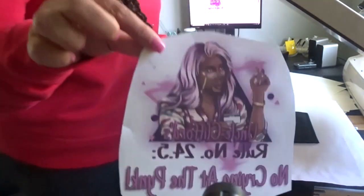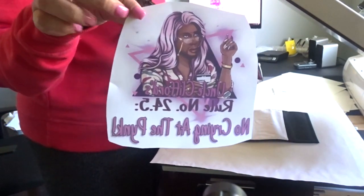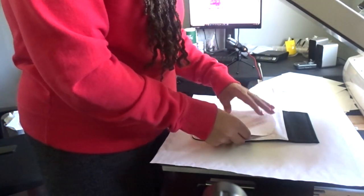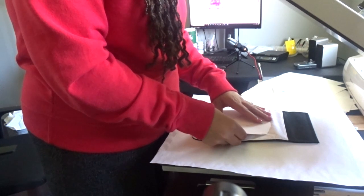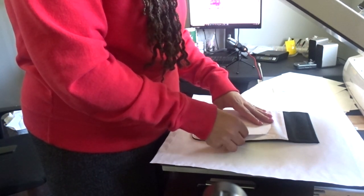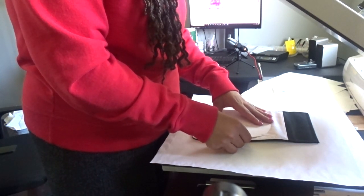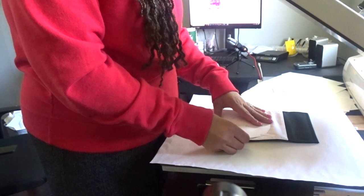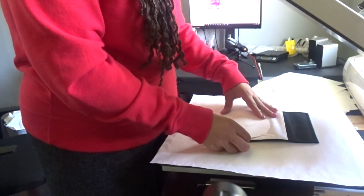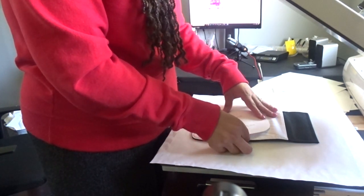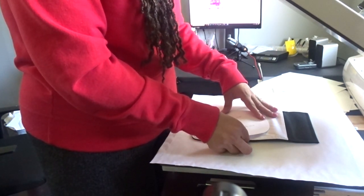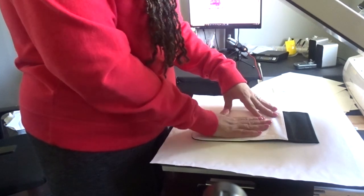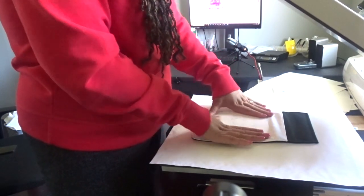Okay, so here's my image cut out. Now I'm just going to place it on here, and you want to try to get it as straight as possible.